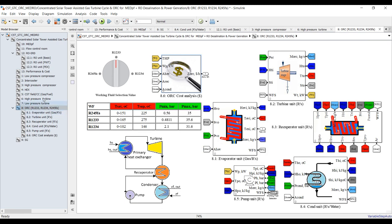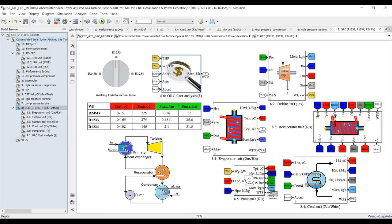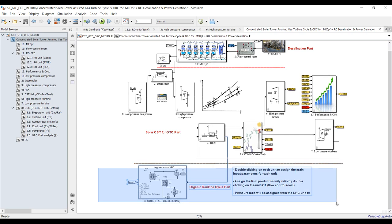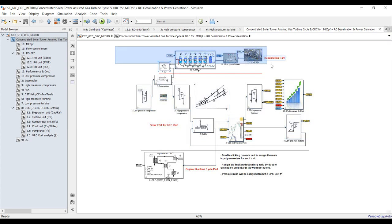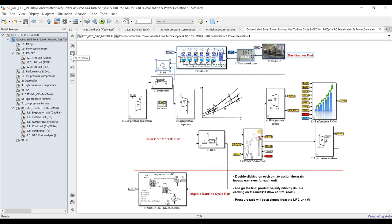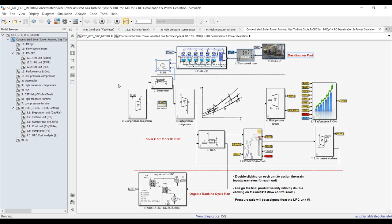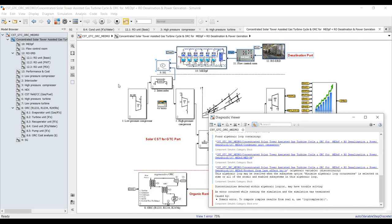That's enough for the organic Rankine cycle part — we have a fully developed tutorial video about this one separately. We also have the solar gas turbine cycle and the desalination part. Now let's save and hit Run to see some outputs. Let's set to zero time domain and see what is going on.